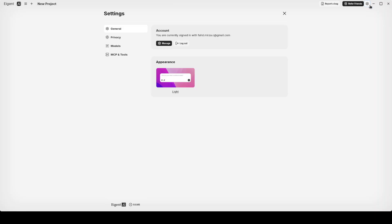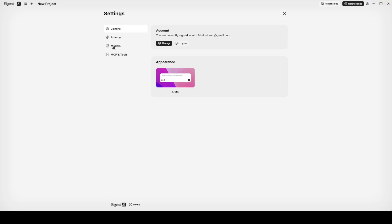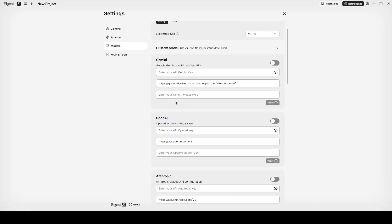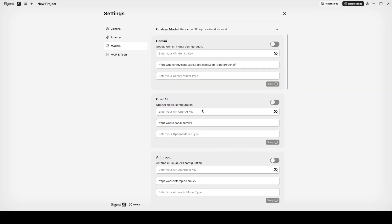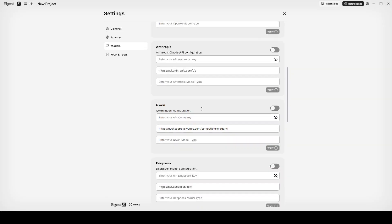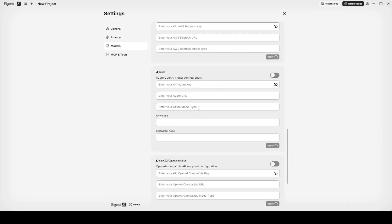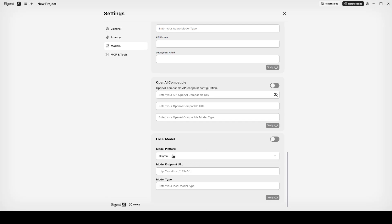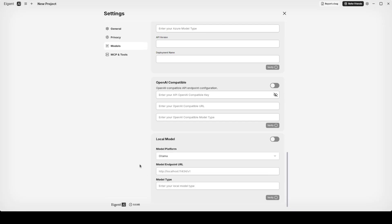I'm just very quickly going to show you how to set up the model. Once you click on this cog icon, you can simply go to the model side. From there you can go with any model like Gemini, OpenAI, Anthropic, and interestingly enough you can also set up Ollama model. Ollama is already selected here, plus vLLM, SGLang - there are heaps of options.